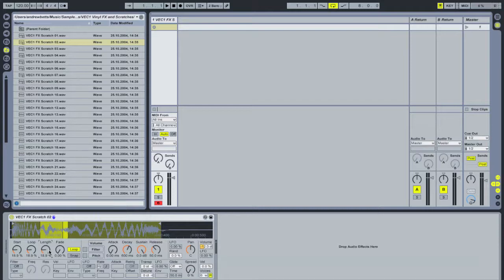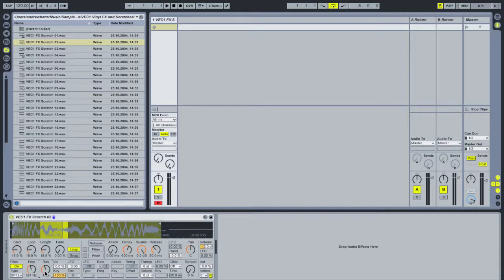Now we're going to take things further and start using additional MIDI mapping and automation using LFOs to change the sound. I'm going to activate the filter and set it to bandpass 12. I'll drag the frequency to about 500 Hz, crank the resonance up, then activate the LFO and increase the LFO amount to maximum. This means the LFO will be modulating the filter frequency so you'll hear the filter sweeping through the sound as it plays.